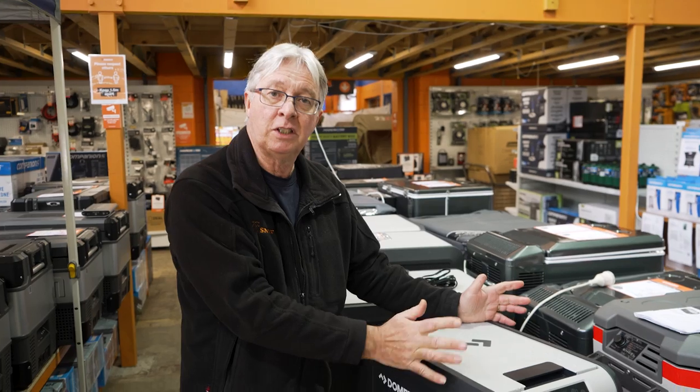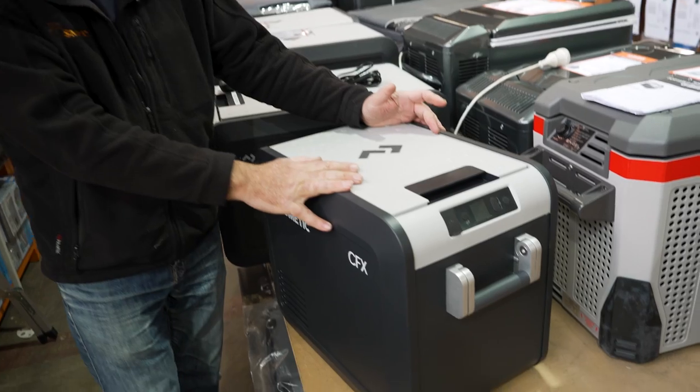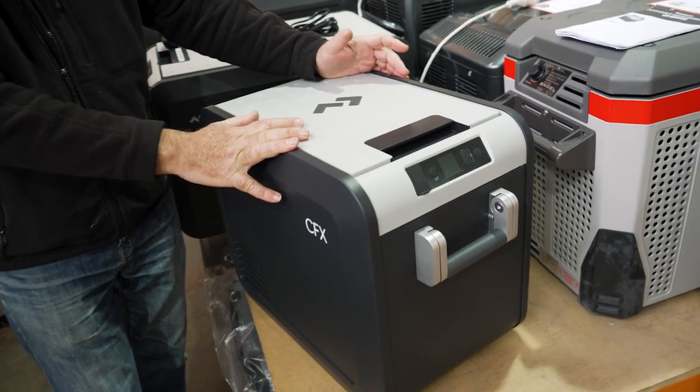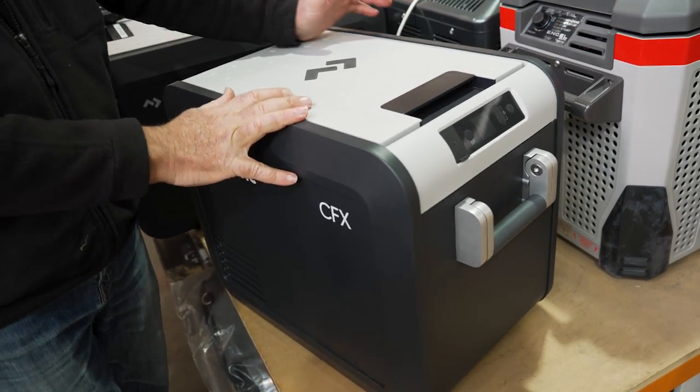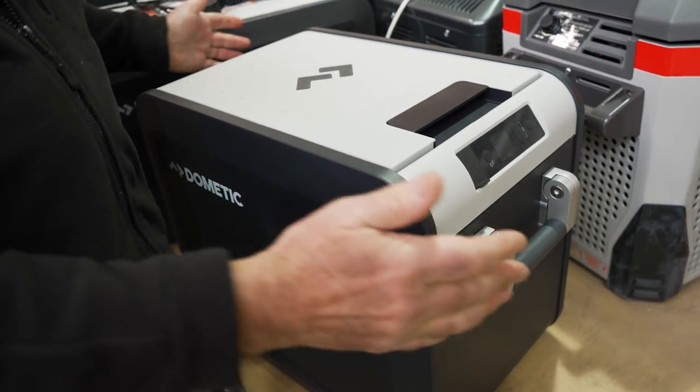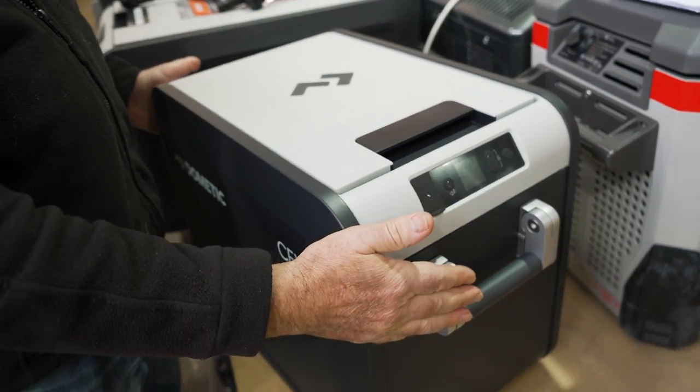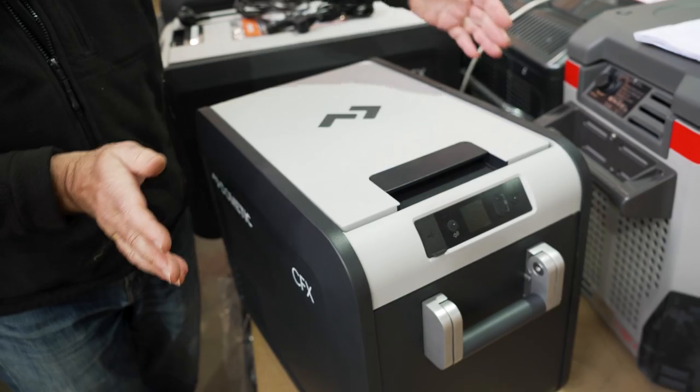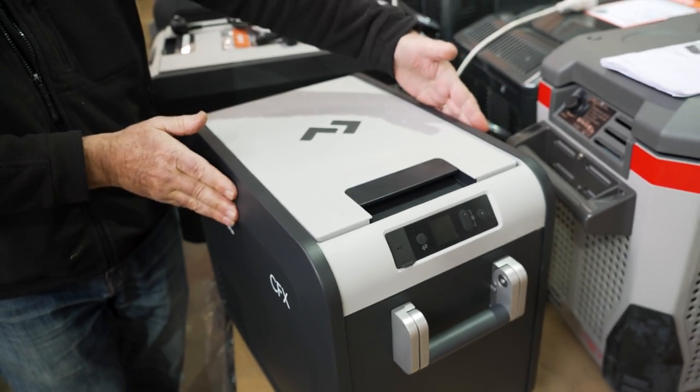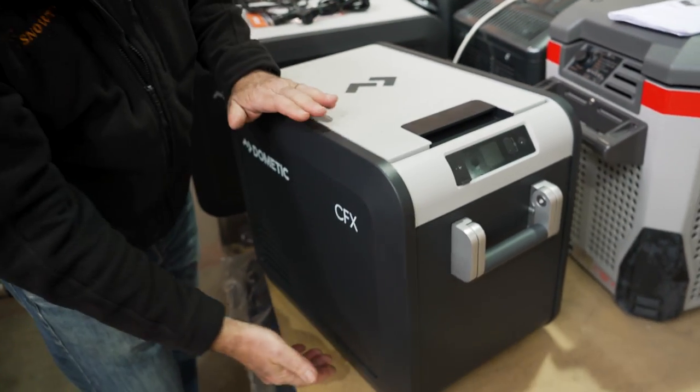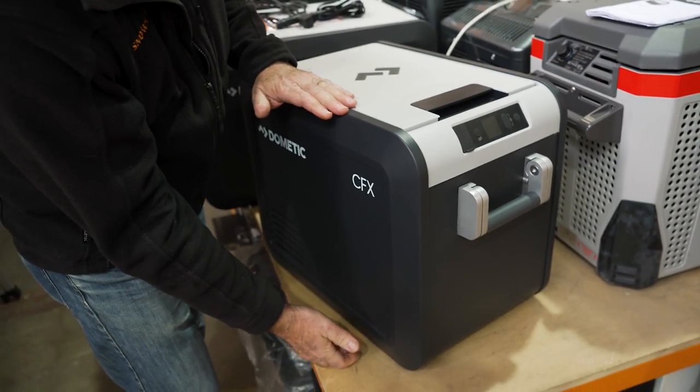Now this fridge is very light and portable. It comes in at about 13 kilos in weight. As far as the dimensions go, you've got 56 centimeters long, 34 centimeters wide, and about 42 centimeters high.